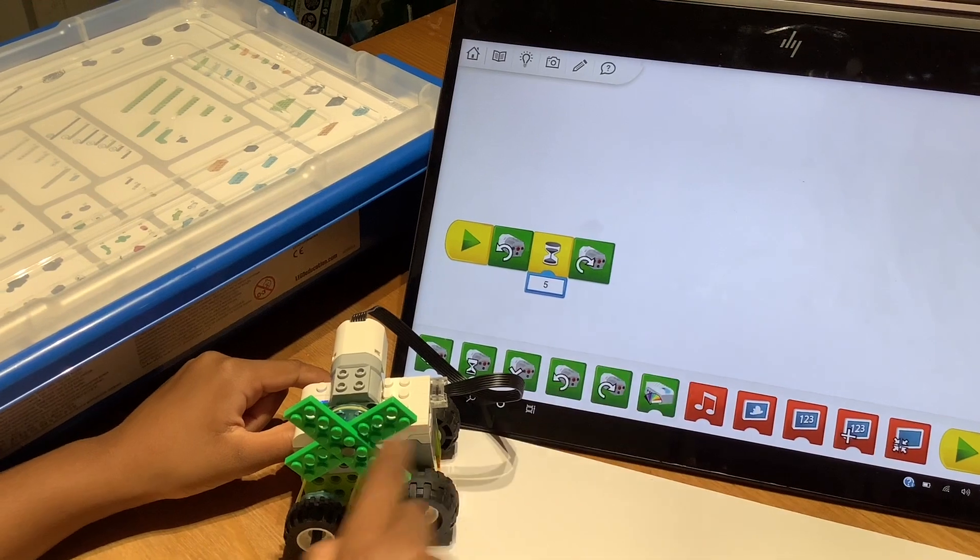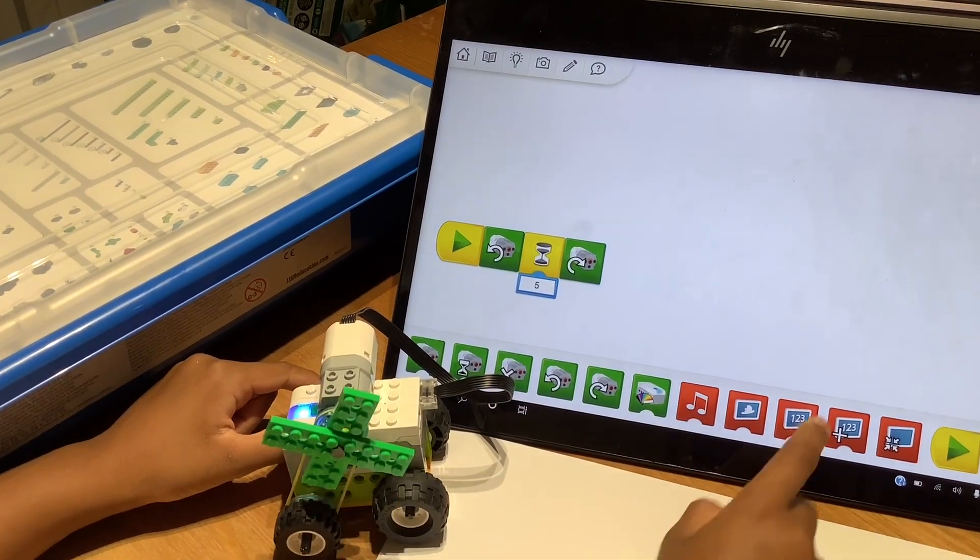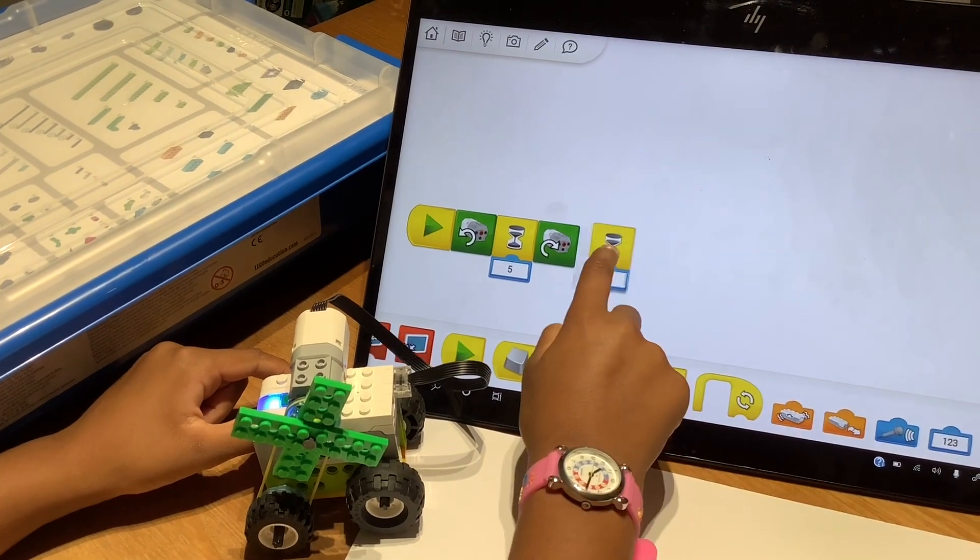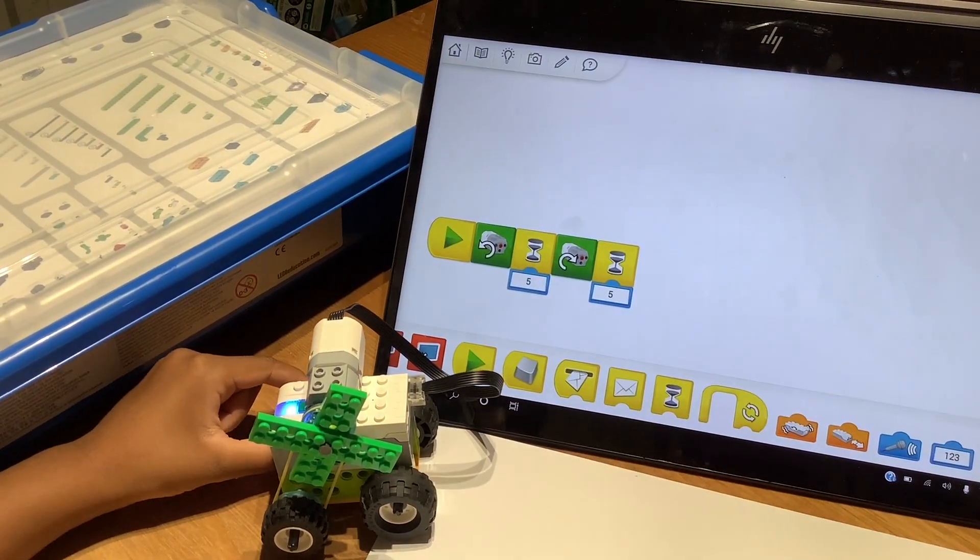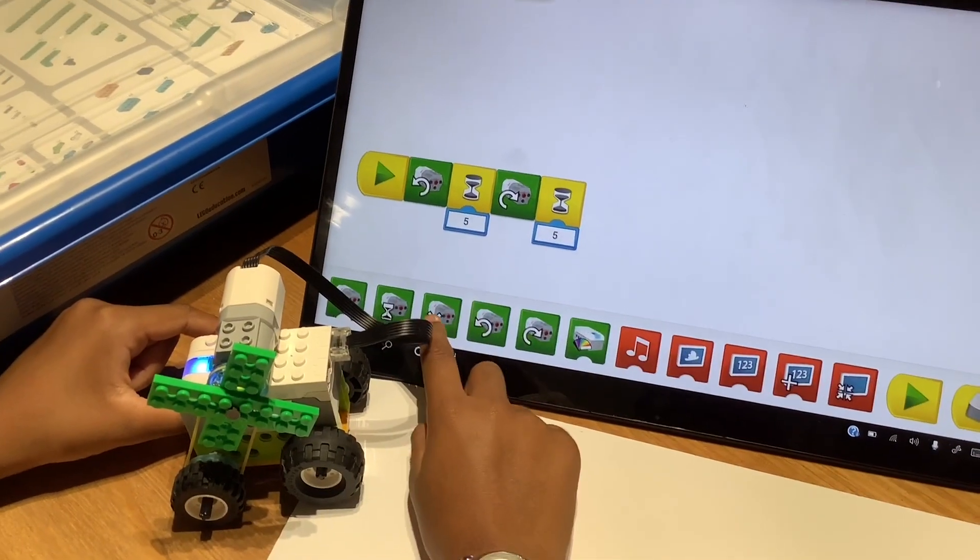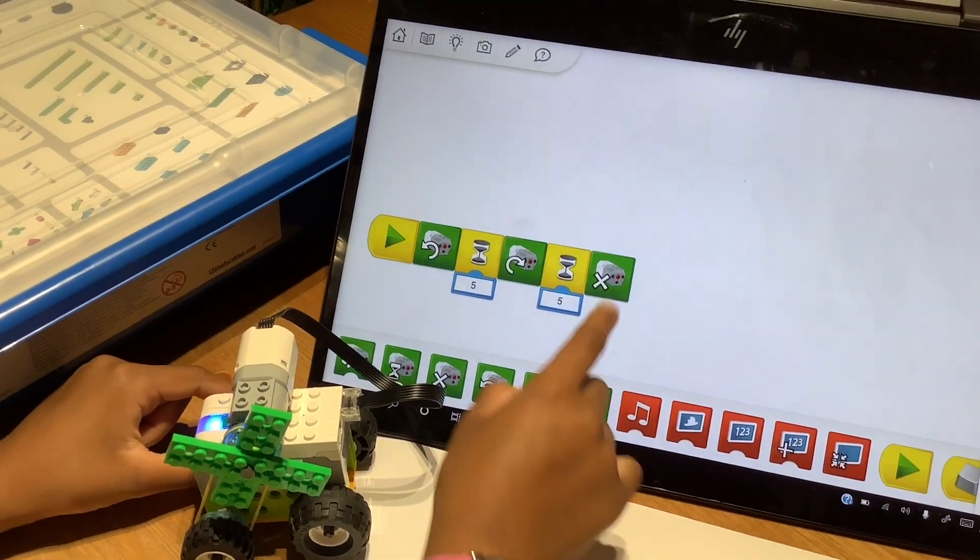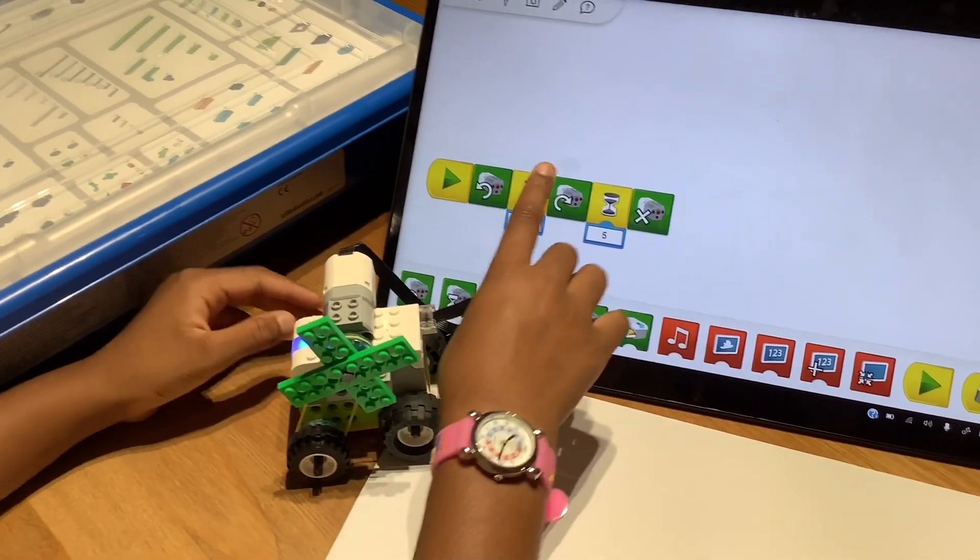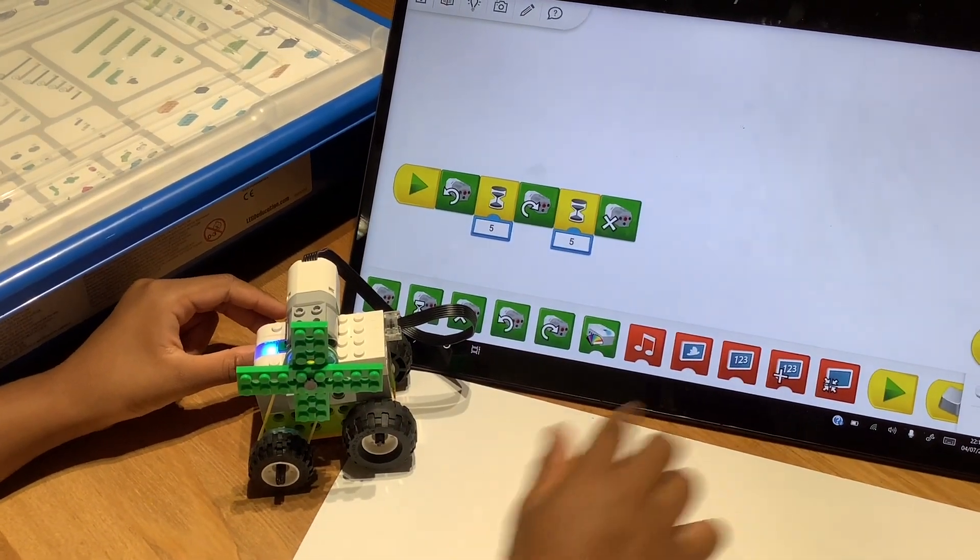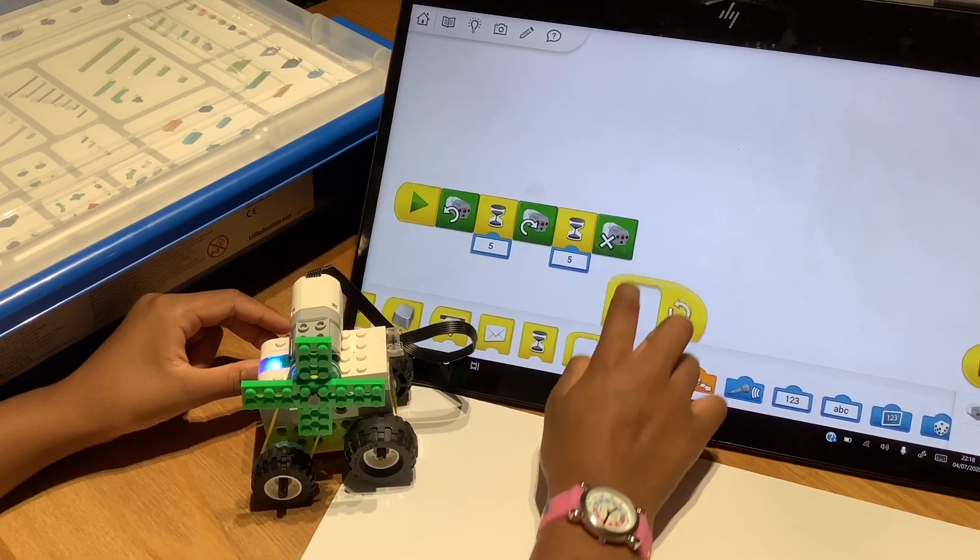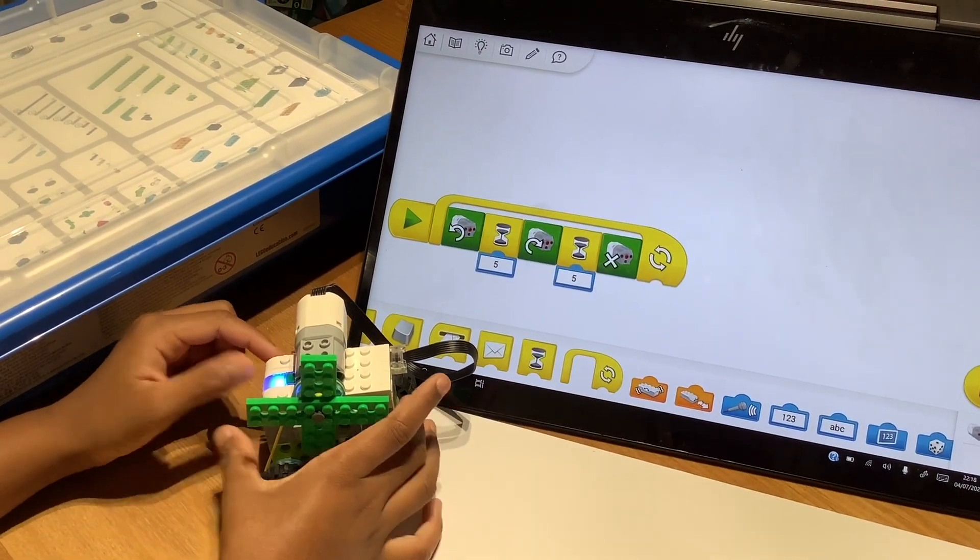It will turn to the right. I'm going to make it turn to the right for 5 seconds too. And then I'm going to put a motor off block, so it's going to switch off the motor. But if I only put it like this, it's only going to go once. But if I put a forever loop on it, the code will go forever.